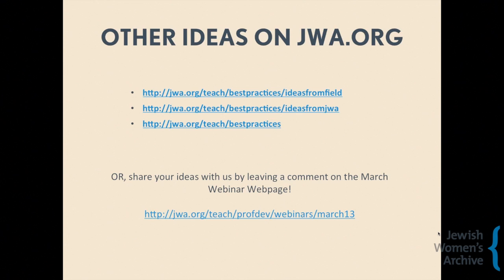Linda Shavis shared that this was terrific and really important for those in public education — not just Jewish schools — to give credit and share interesting information about Jewish women. She thanked the presenters and mentioned she'll send information about Jewish women from Maryland as they gather it.